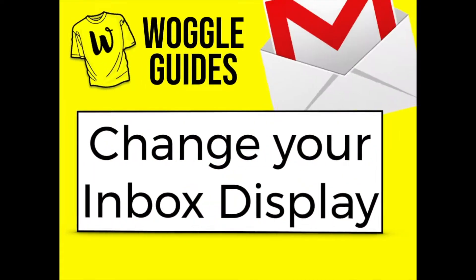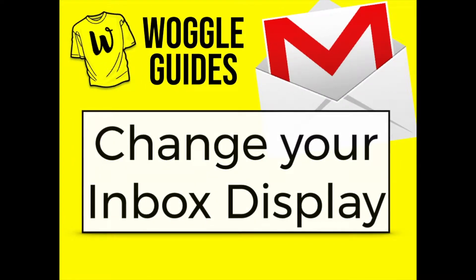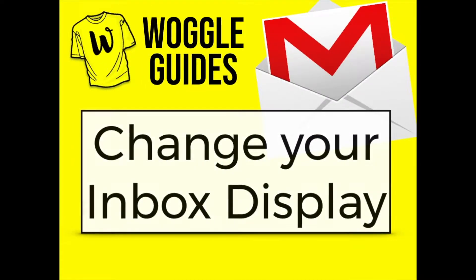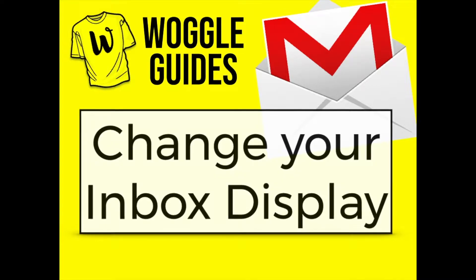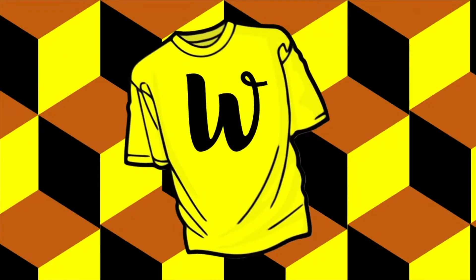Welcome to Woggle Guides. In this episode we're going to look at ways in which you can change the look of your Gmail inbox. Let's get into it.